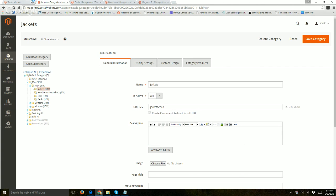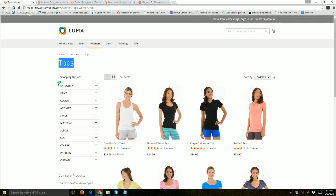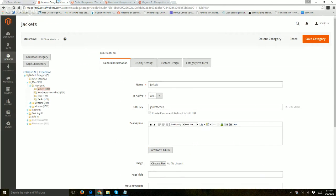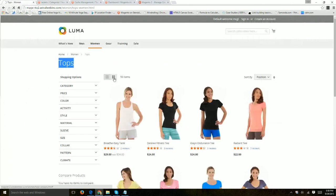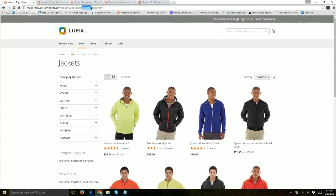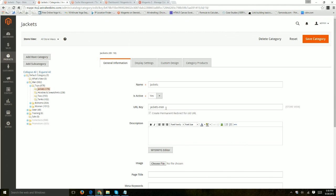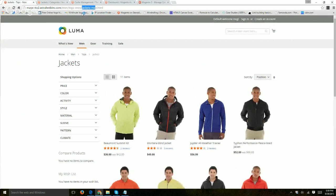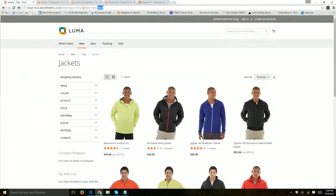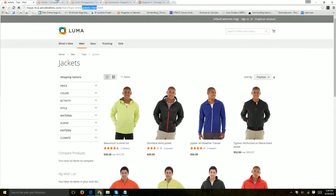So if you go to, let's go to men's tops jackets. Basically, the URL key would be this jackets men. So jackets men and in the system configuration, we append the .html at the end. So basically, it would be this, which is correct.